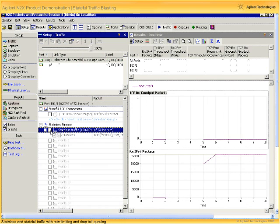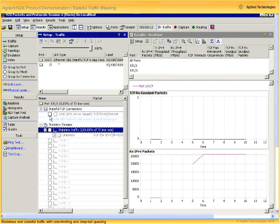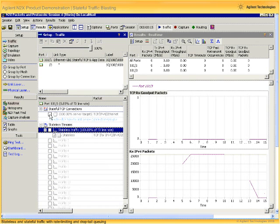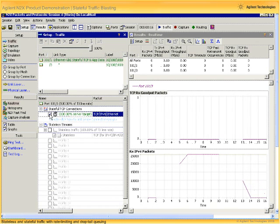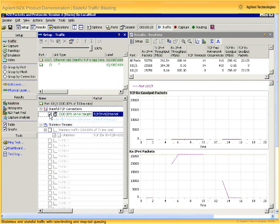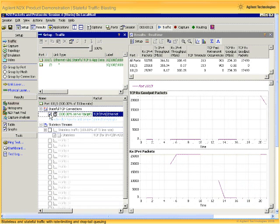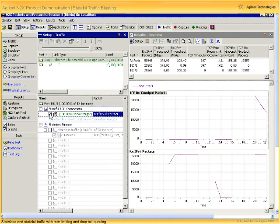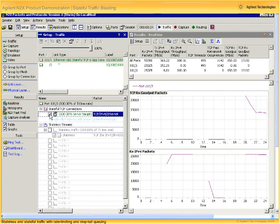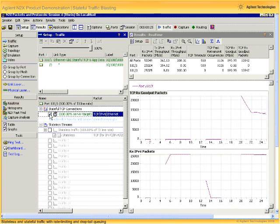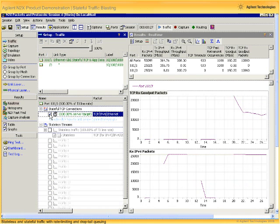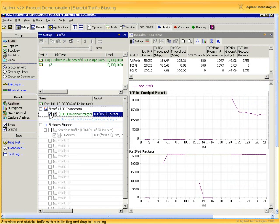Then, disabling our stateless traffic and enabling our stateful traffic, we immediately see that we get about 500 timeout events per second and over 1,000 fast retransmit occurrences per second.